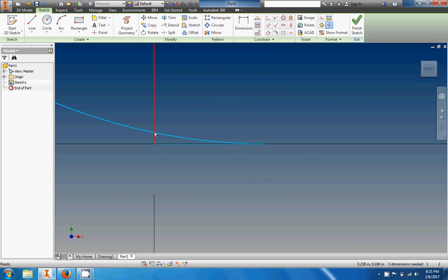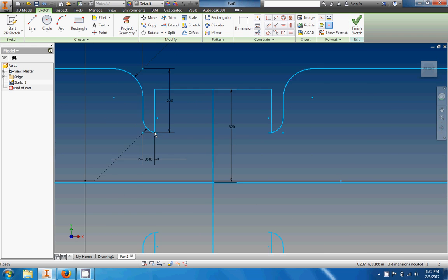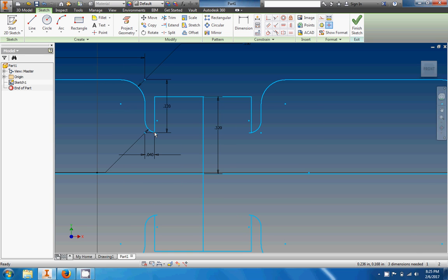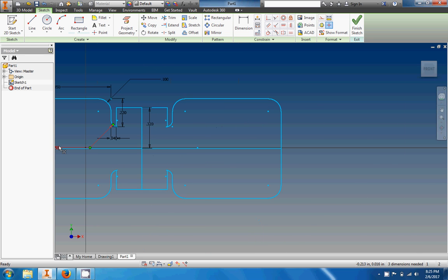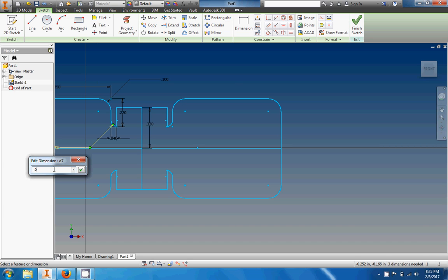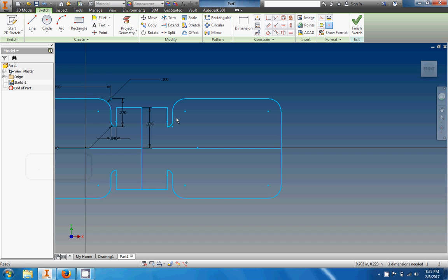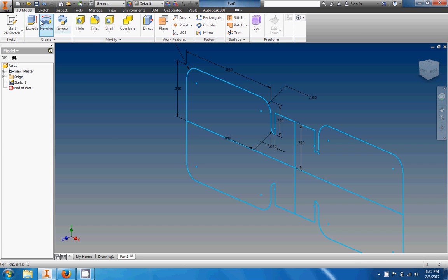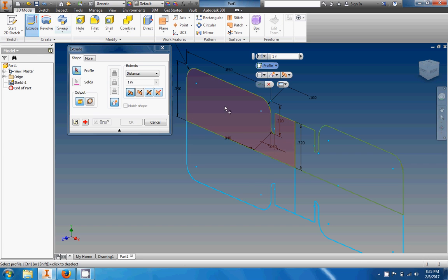I noticed something funky going on here — I applied the wrong fillet radius. That should be 0.05. When I change it to 0.04 it'll fix it — and look, it fixed all the other ones too. Thanks Autodesk.